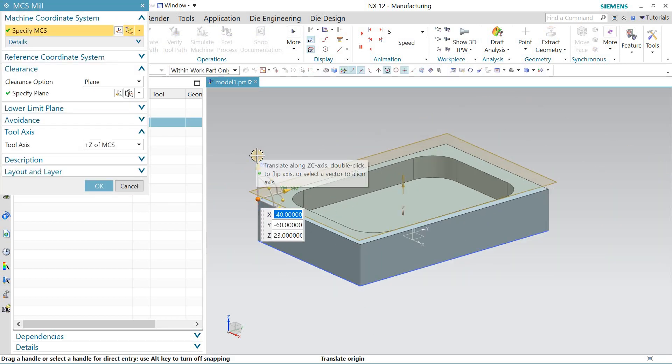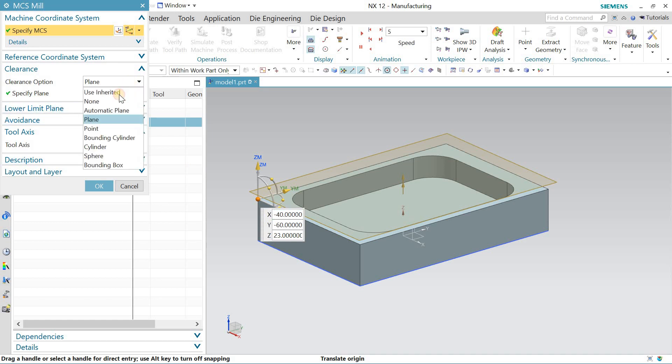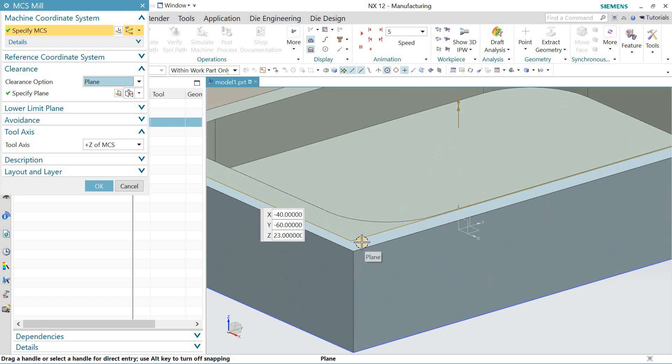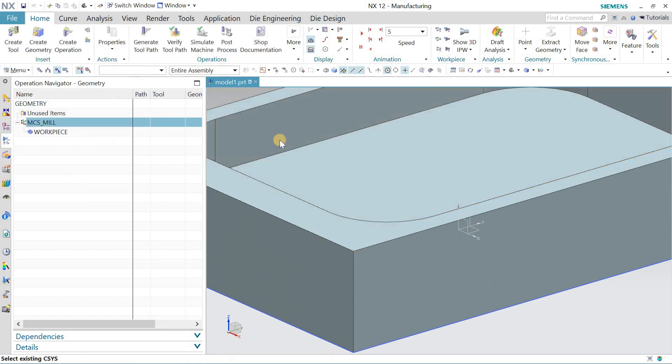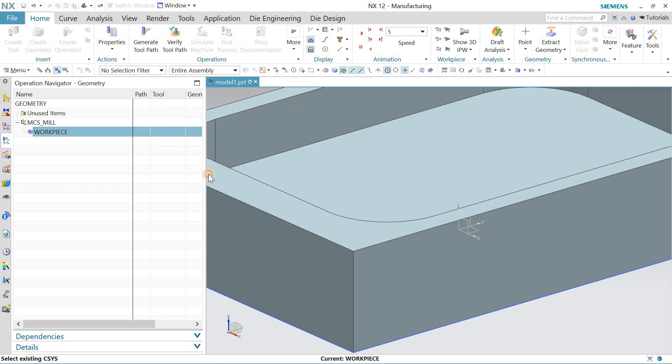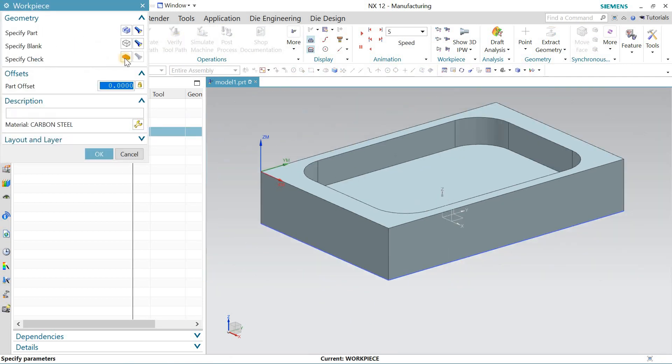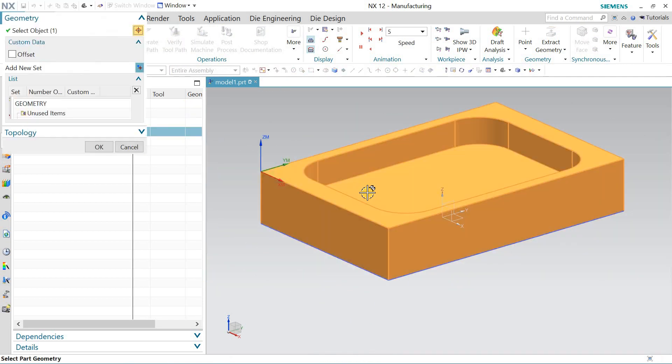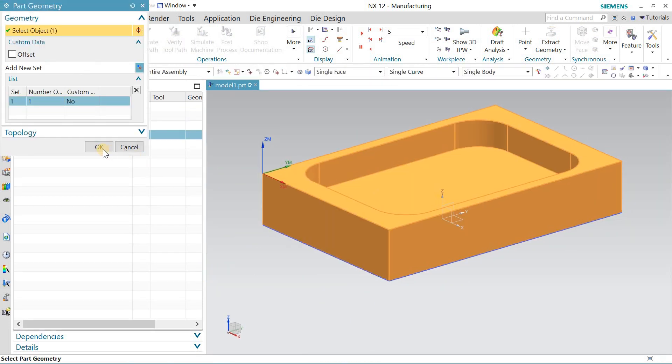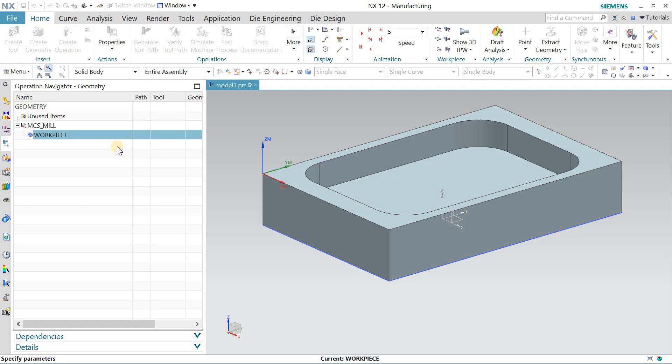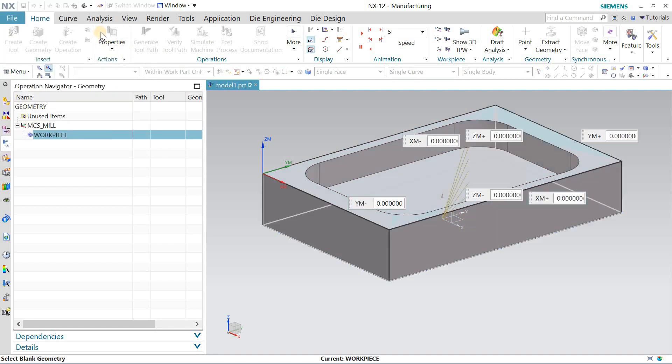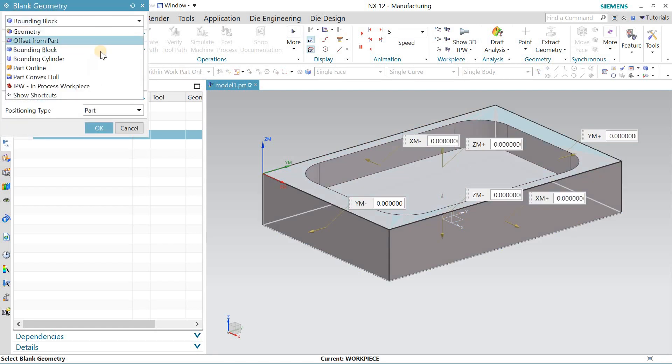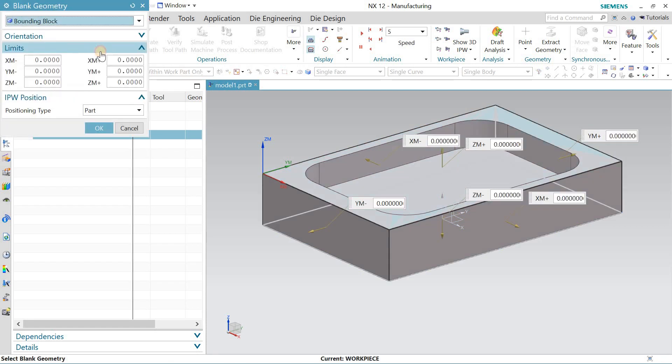Hit corner, Z must be upward. Define a plane and define this top plane at 4 mm, and I will hit OK. Now define the workpiece. This is my workpiece. Specify the blank bounding block.